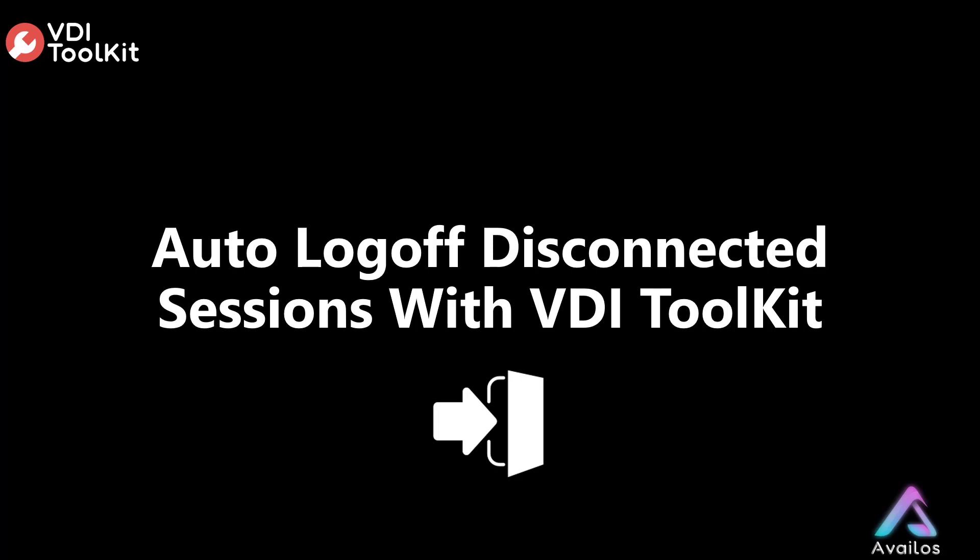We will also look at some of the alternatives and their associated pitfalls. Lastly, we will demonstrate how the VDI Toolkit overcomes those pitfalls.